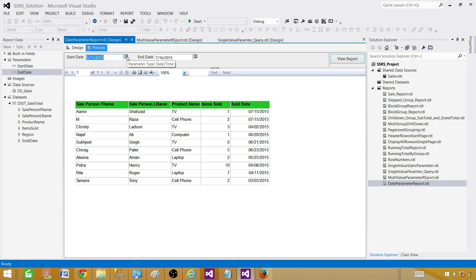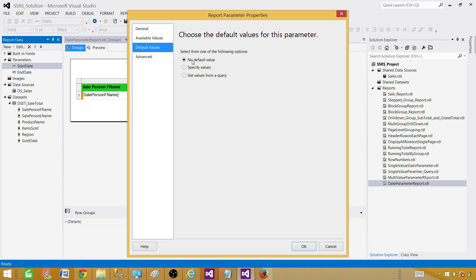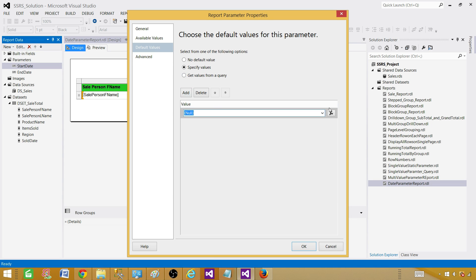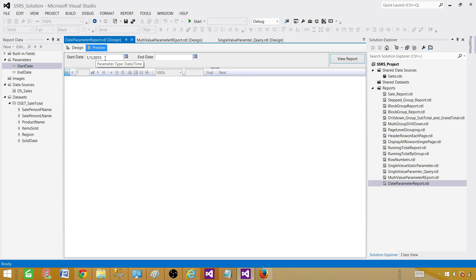Now let's provide default values. I want the report to always start from the first day of the year and end as of today, so users see records from January 1st to today when they first open the report. Go to the start date parameter properties, then Default Values, and select Specify Values. Click Add and type the value — for example, 1/1/2015. When you preview, you'll see 1/1/2015 is selected automatically.